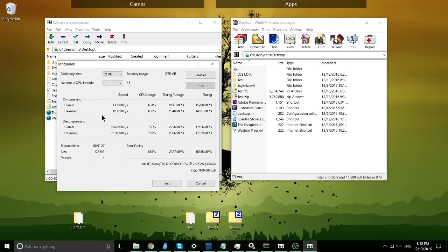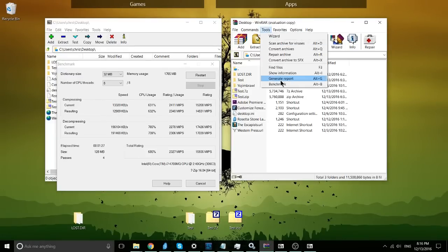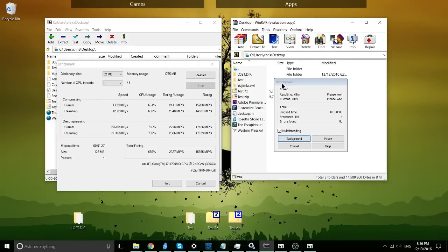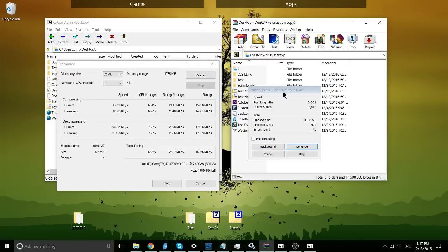So we'll go ahead and run 7z first. Okay, I think that's going to be long enough, so here we have an approximation of the compression decompression power inside of 7zip running on my particular computer. So let's run the benchmark for WinRAR as well.